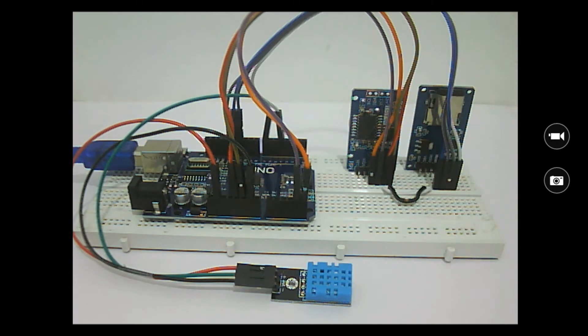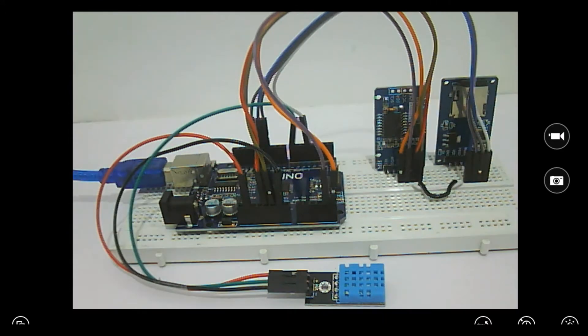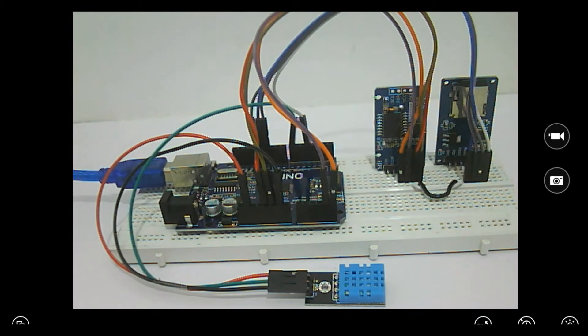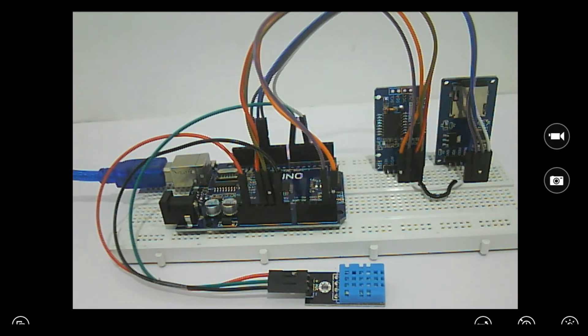As said earlier, all the detailed explanations will be given at the link in the description of this video. Before we power on the module, let me tell you what should happen. Once we power it on, we should have these four values—temperature, humidity, date, and time—stored in the SD card, and we can use the PLX DAQ Excel spreadsheet to log these values live.